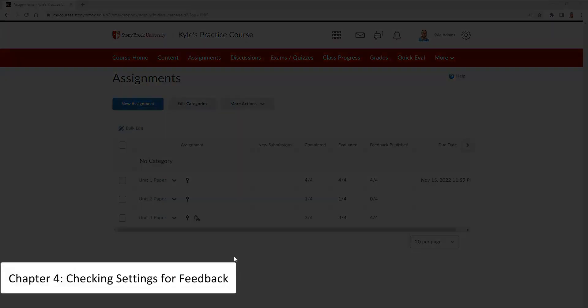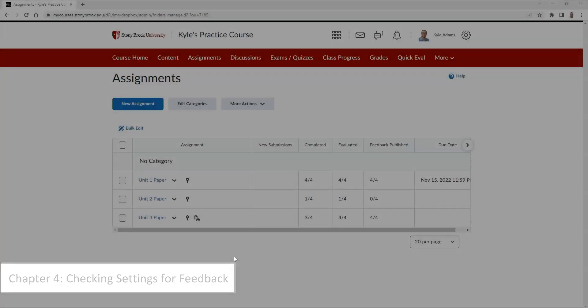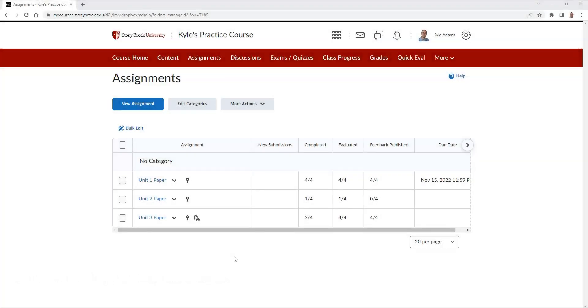If you would like to use the annotation toolbar when providing feedback to your students, you must make sure that your assignment is set up for file submissions. Another thing you must do is make sure that your setting is enabled for the annotations.